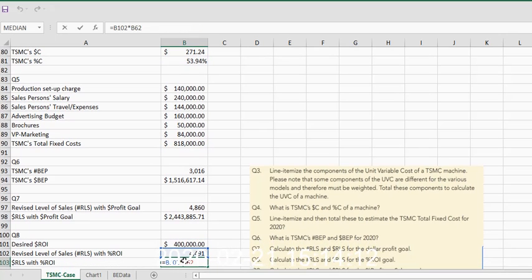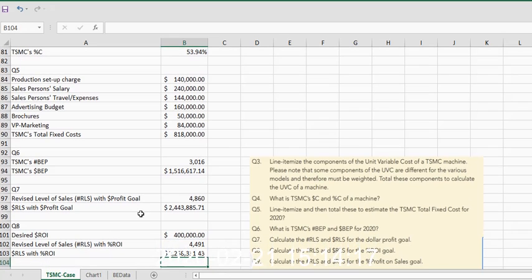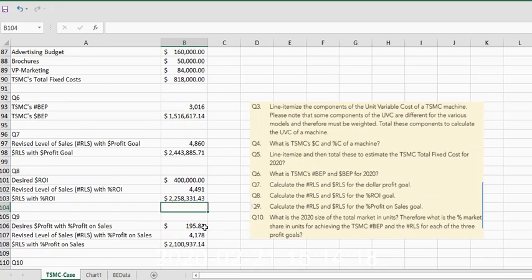Then we need to take that number of units that we just calculated and multiply it times the unit selling price. All right, very good. You can pause this video at any time.